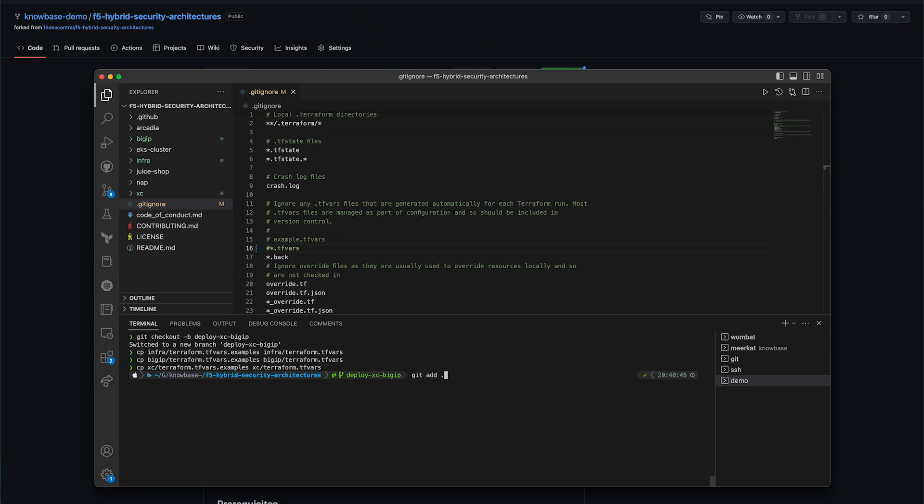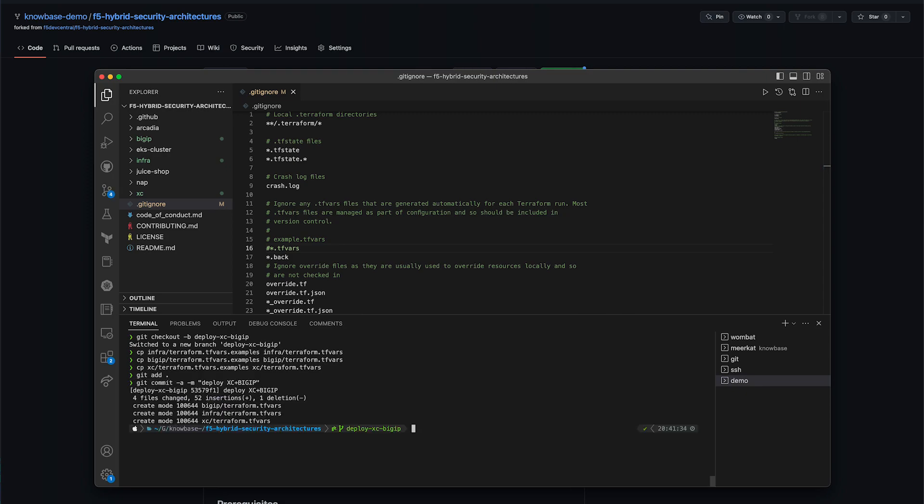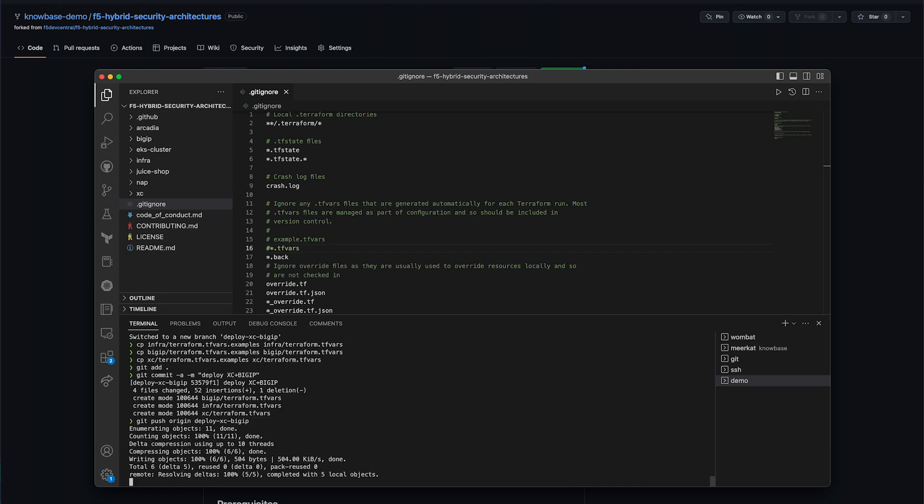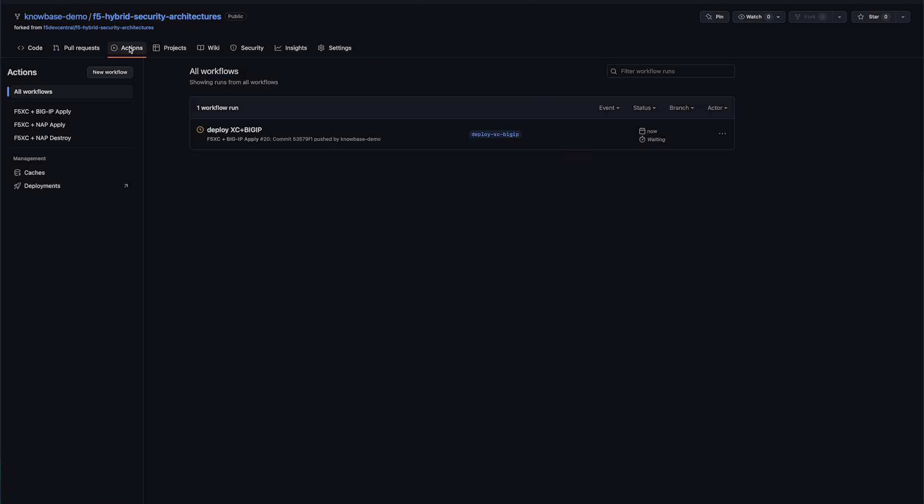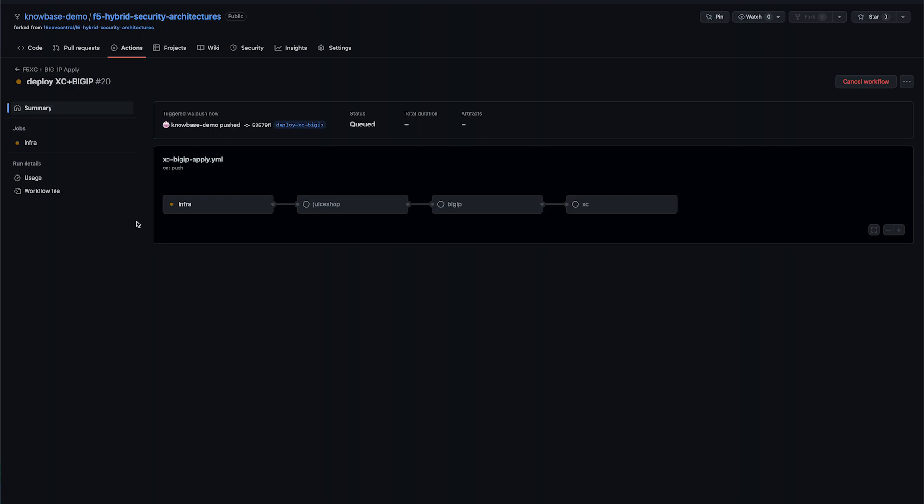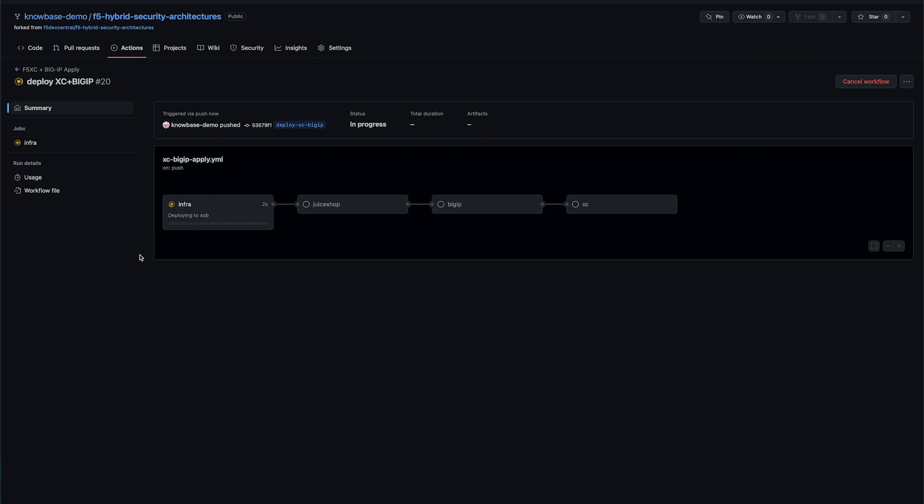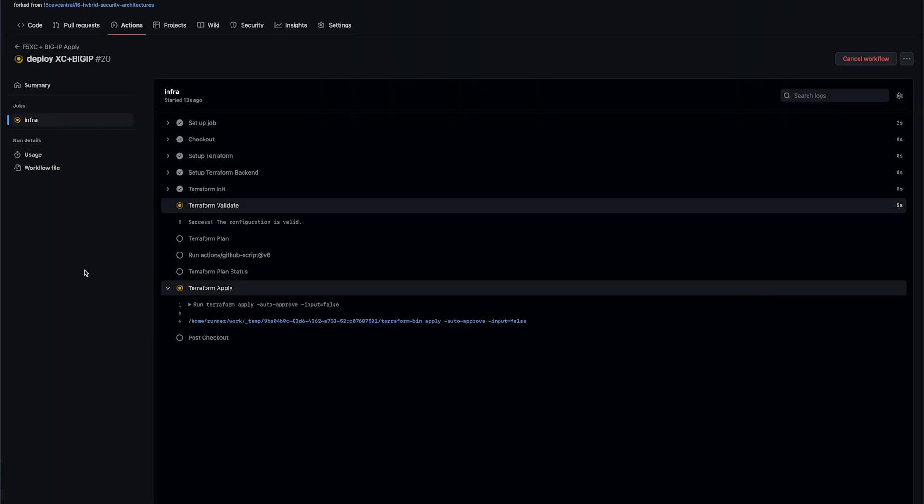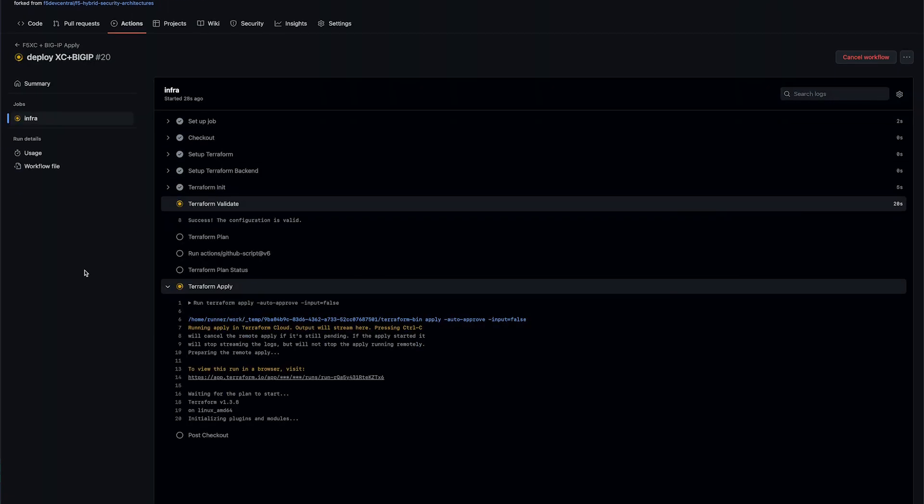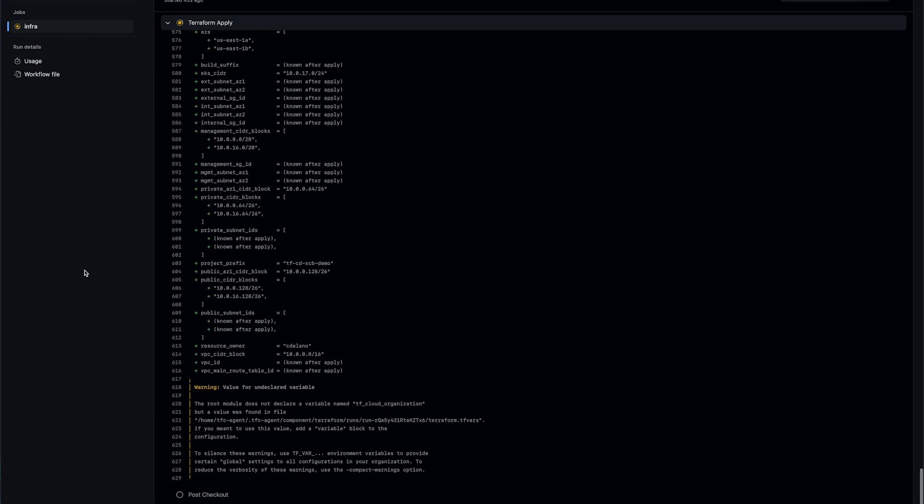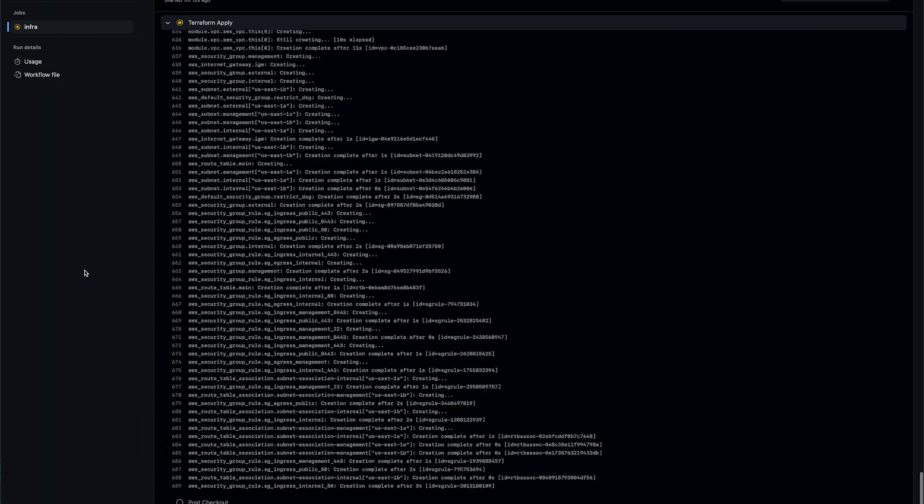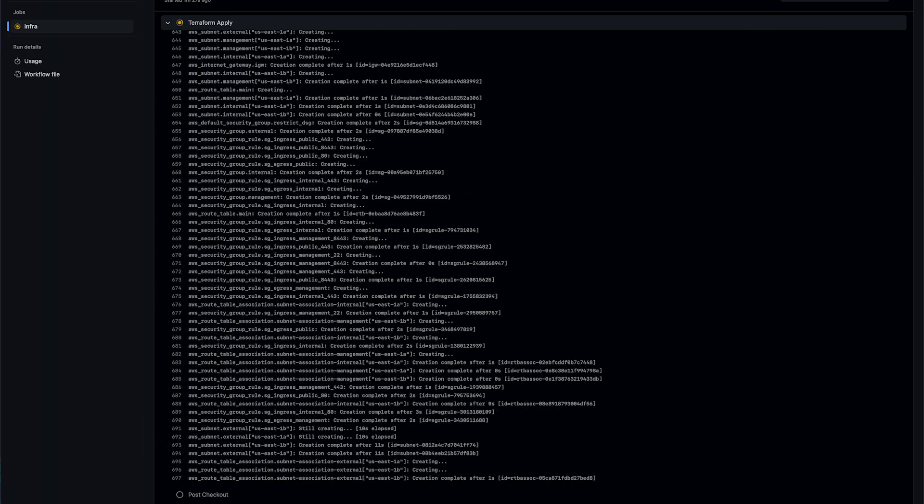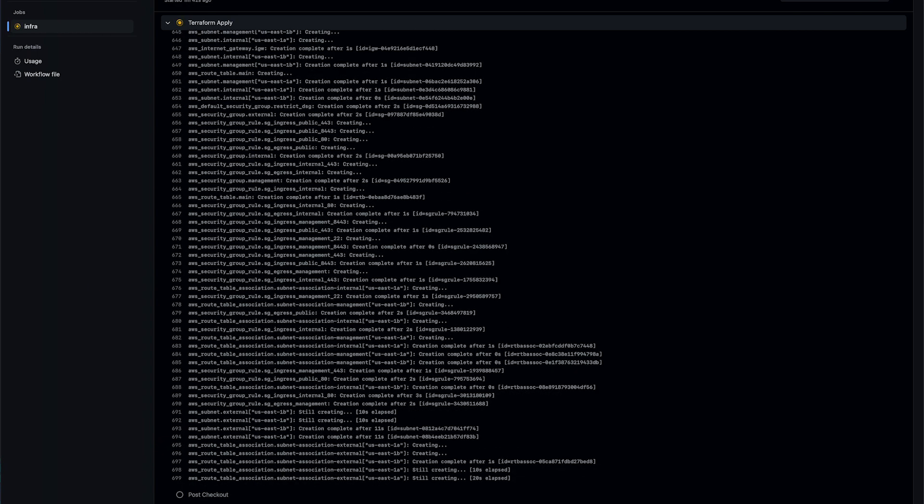Once all the changes have been made, we add and commit the changes and push our deploy branch to GitHub to kick off the build. Back in GitHub, we can see our deployment under actions. Now we'll monitor our pipeline and see things being created and watch for errors. Some of these resources take quite a while to stand up, so I'm going to use some video magic and speed this up a bit for the sake of timing.